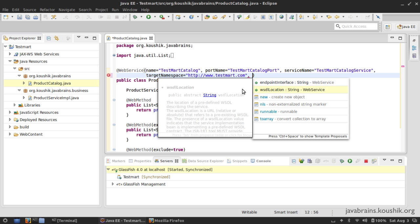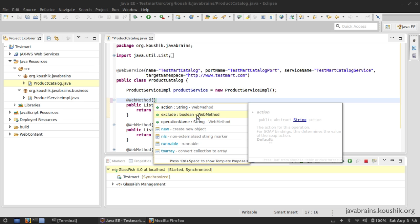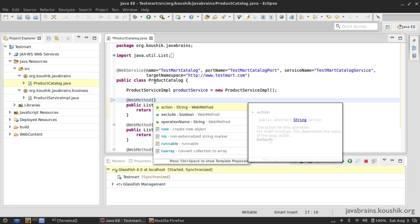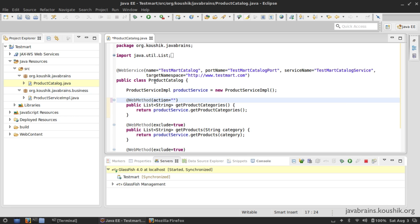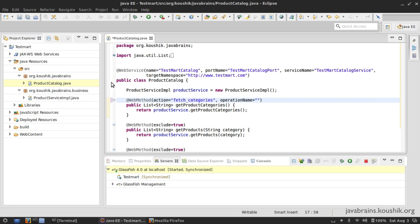Now let's look at the properties that the WebMethod annotation provides. We've already seen the `exclude` property — you can exclude a web method from being published as an operation by using `exclude = true`. There is also the `action` property, which lets you give a name to the SOAP action — I'm going to call this 'fetchCategories'. The other property I want to change is `operationName`, which defaults to the method name — I can specify my own, so I'm going to say 'fetchCategories', and then republish.